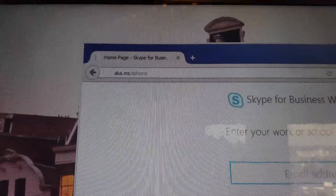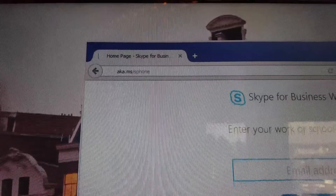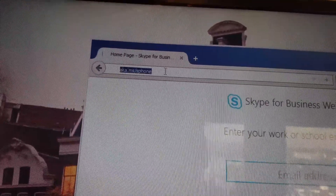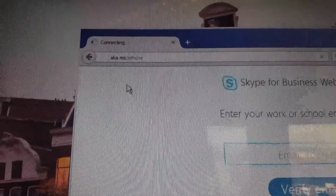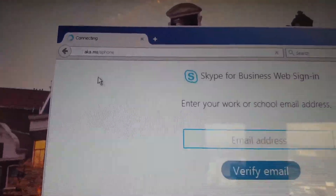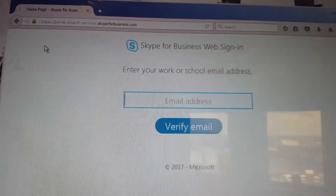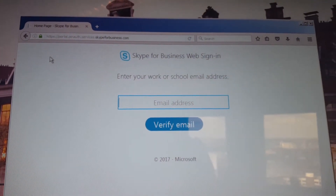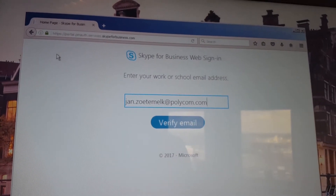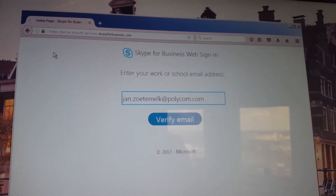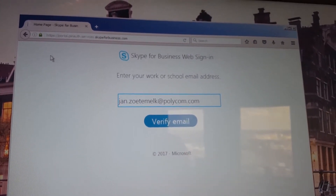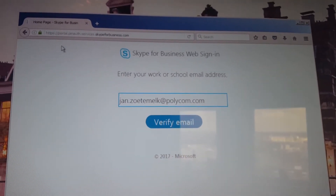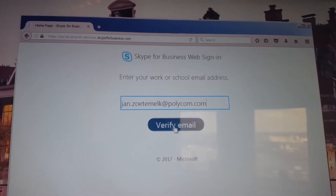In the browser, type in the address shown on the phone and navigate to that specific URL. This is a shortcut that redirects you to the Skype for Business web sign-in portal. Here you type in your email address or sign-in address from your Skype for Business Office 365 Online environment, then click on Verify Email.